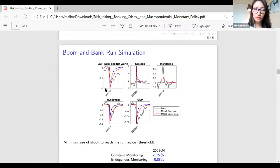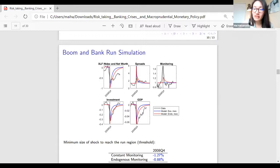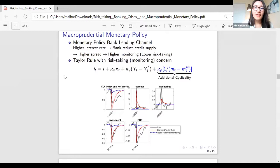Next, in the boom-and-bank-panic exercise: the gray line is data, the blue line is constant monitoring, and the red line is the endogenous monitoring baseline. I apply two shocks: a positive capital quality shock in 2004 to describe the boom, and around 2008 Q4 (Lehman Brothers), I add the minimum size negative capital quality shock required to push the economy into the run region, plus a sunspot run shock that sets bank net worth to zero. The key takeaway is that because of decreased monitoring intensity during the pre-crisis boom, the probability of the run is higher, so the minimum shock size required to reach the run region is smaller for the endogenous monitoring economy — the economy becomes more vulnerable to bank panic.